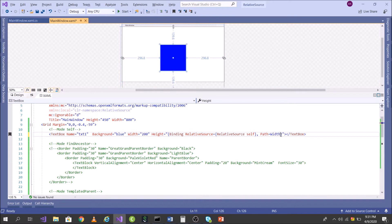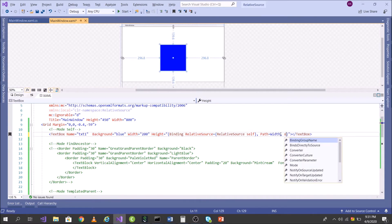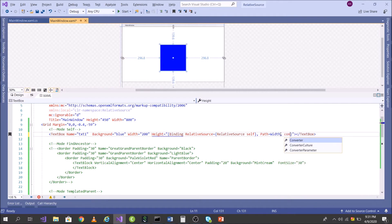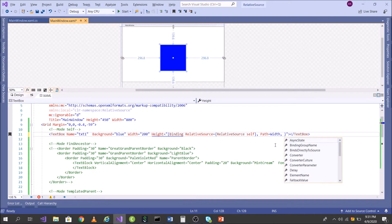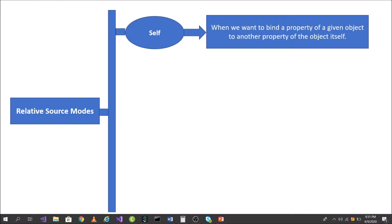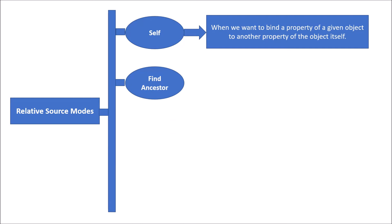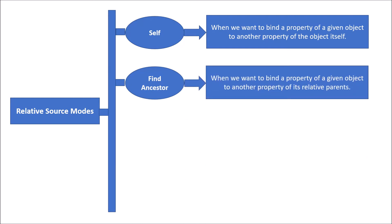Not only this, we can also make use of a converter. For example, if my Height should always be half of the Width, I can use a converter with RelativeSource Self — the converter receives the Width and returns half of it. Now let's move to the second mode: FindAncestor.